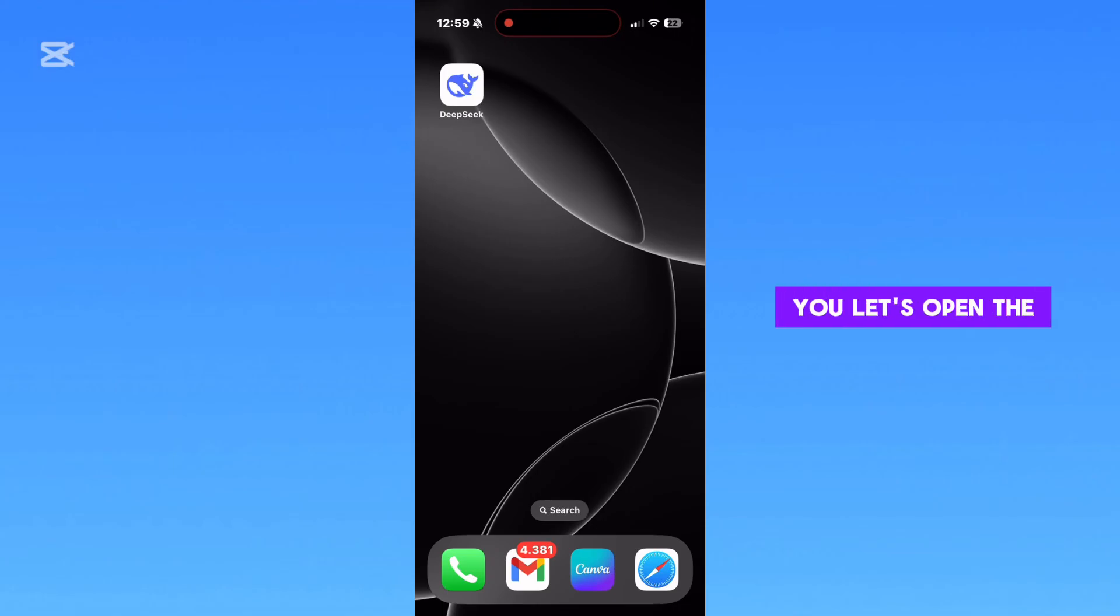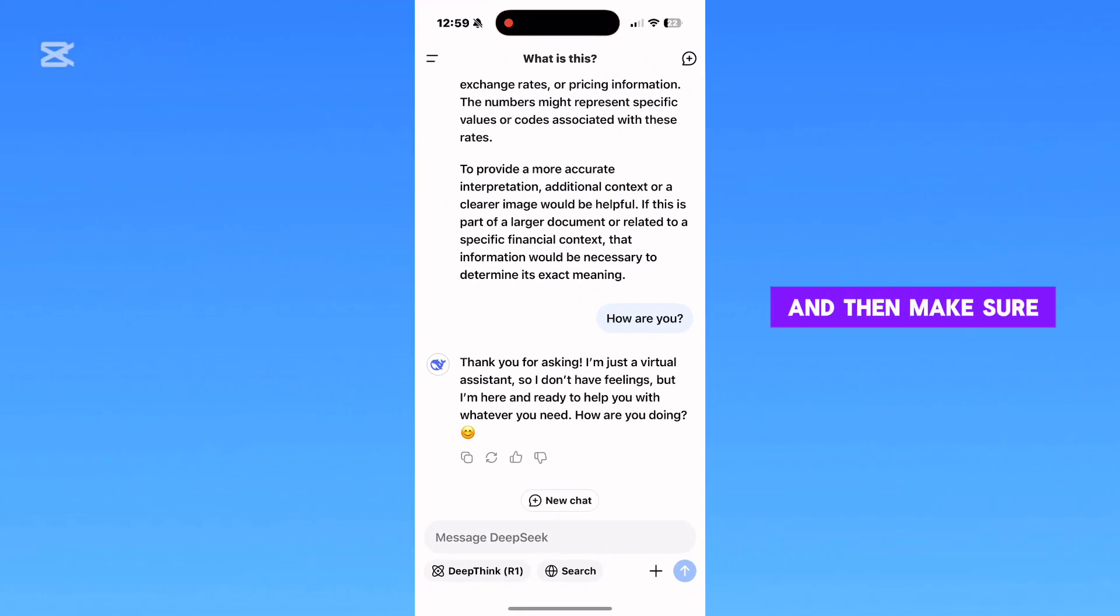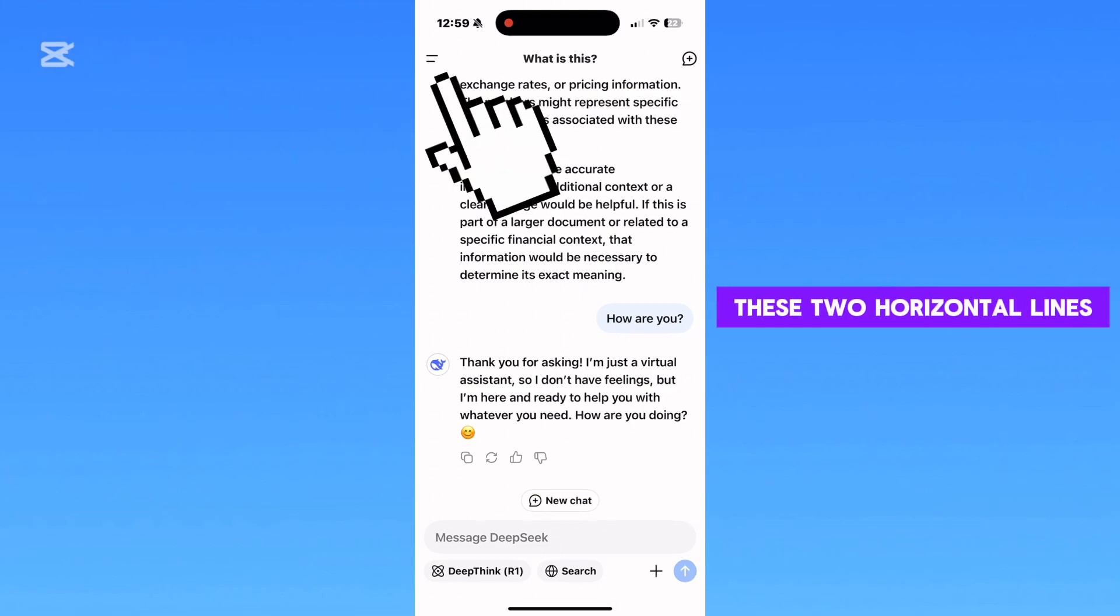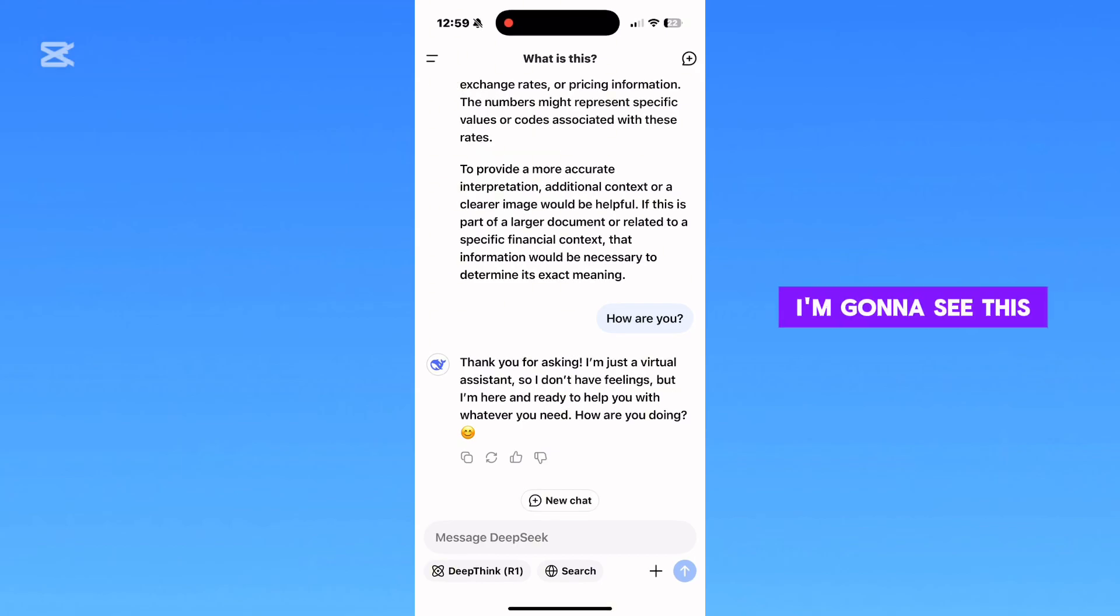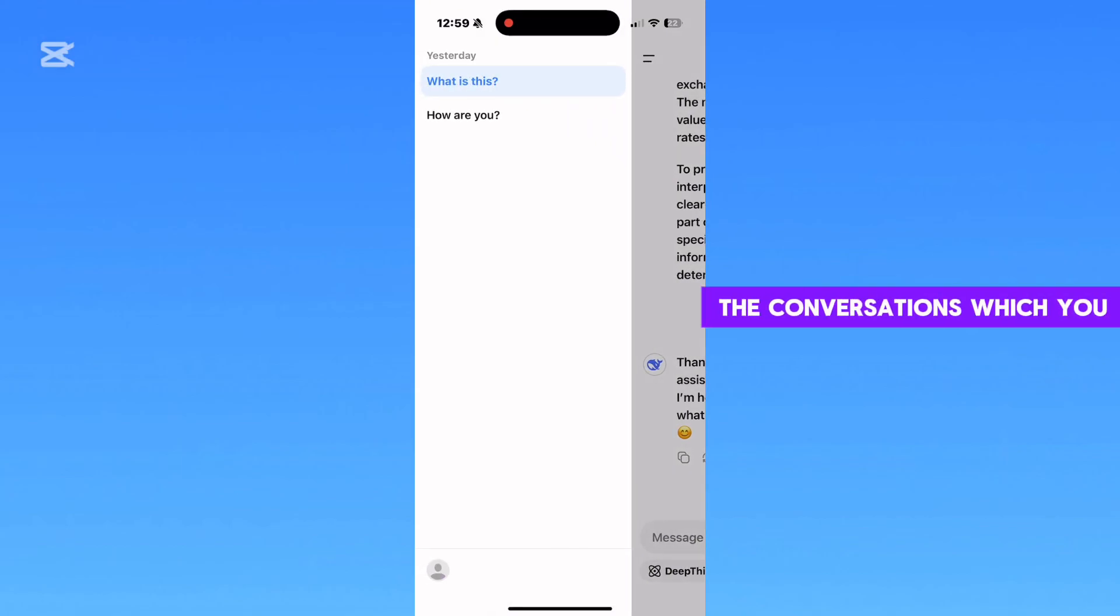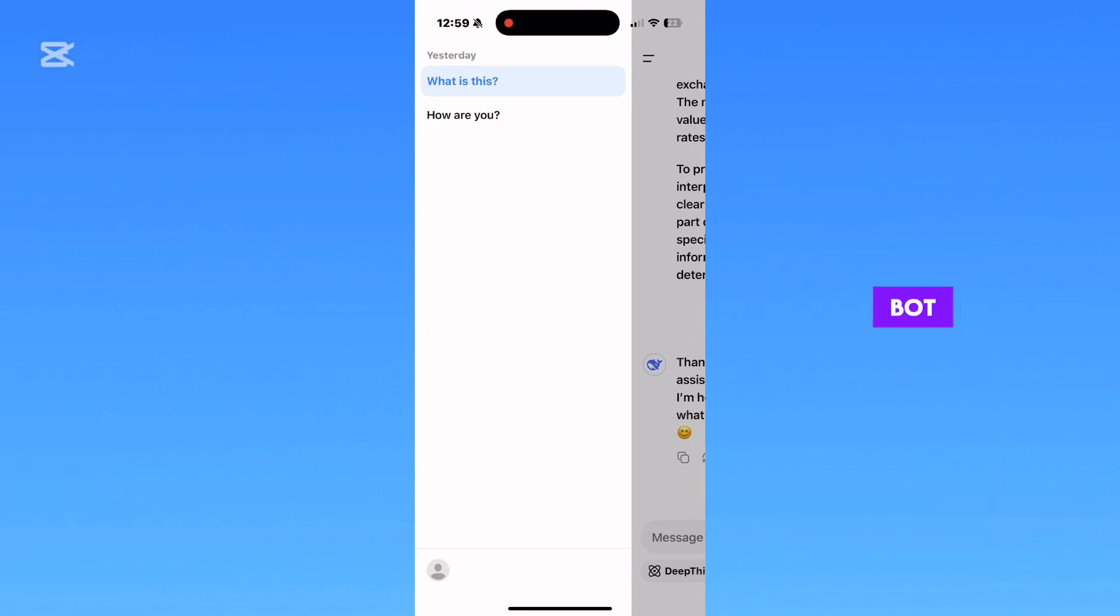Let's open the DeepSeek app on our phone and make sure you're logged into your DeepSeek account. Tap on the two horizontal lines at the top left corner of the screen to see the side menu appear, where you'll see all the conversations you had in this chatbot.